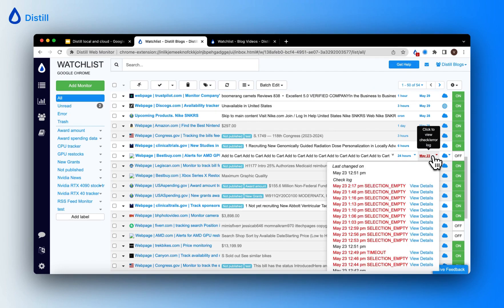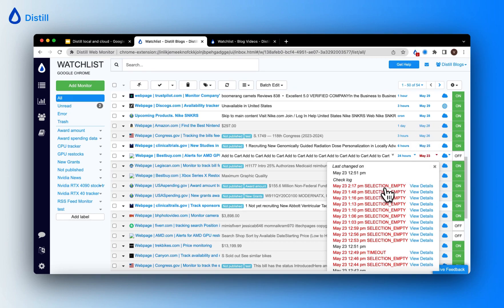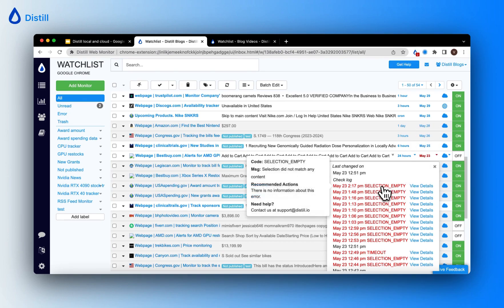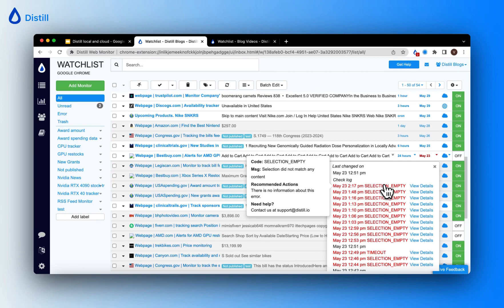You can click on the error code here to view more details about the particular error. There is a more detailed blog on some of the common error codes that you will see and how you can troubleshoot them. I will leave a link to it in the description below.